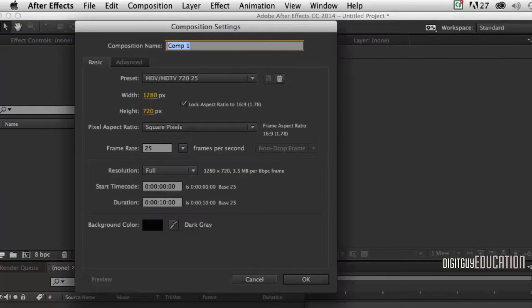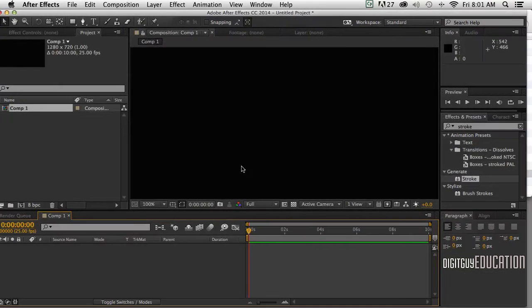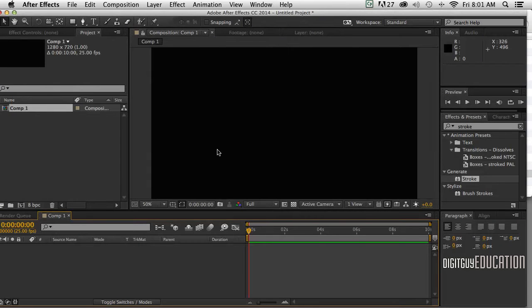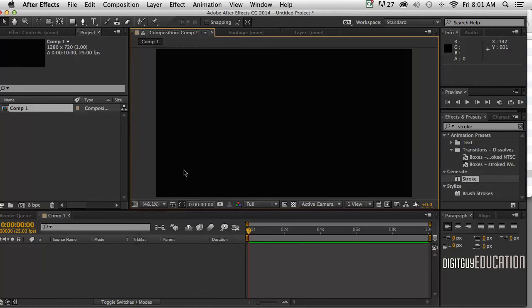I'll end the start like this. 1280 by 720, 10 seconds is good. I'll zoom out, Command minus, so I can see my stage. And I might use this fit up to 100% here. That's great.